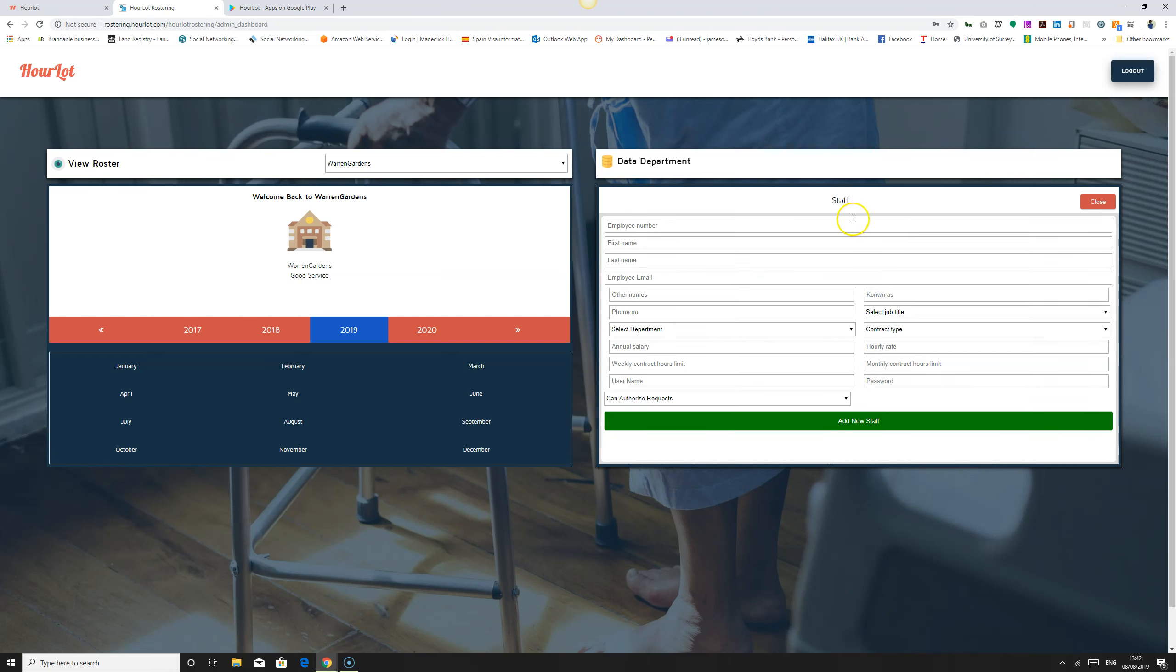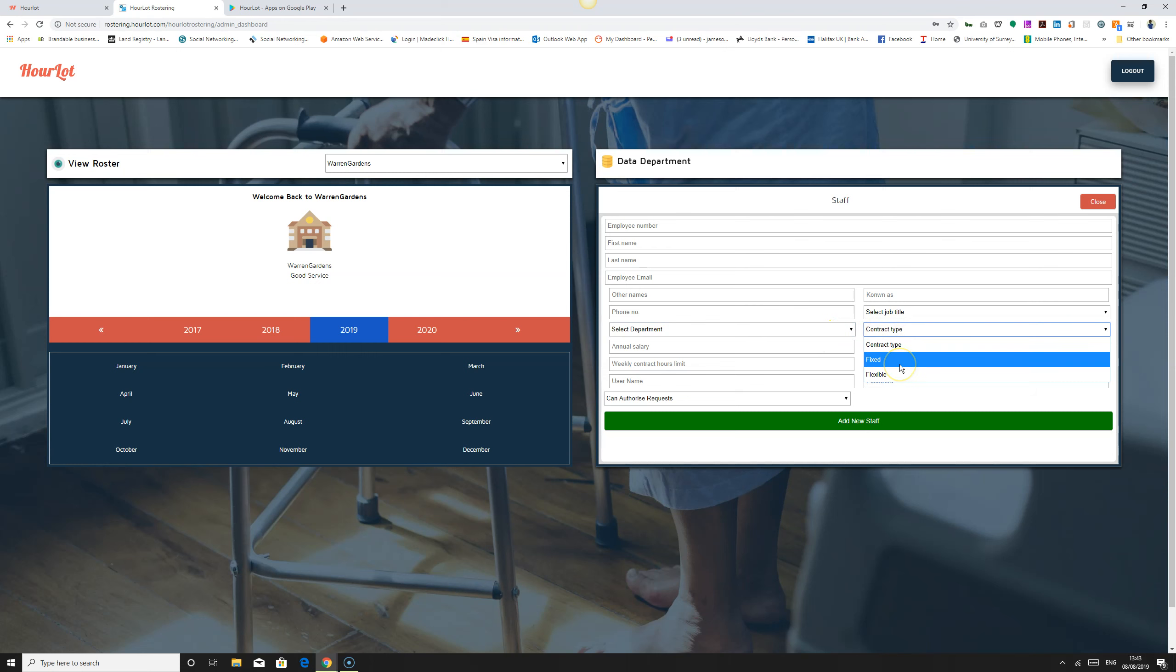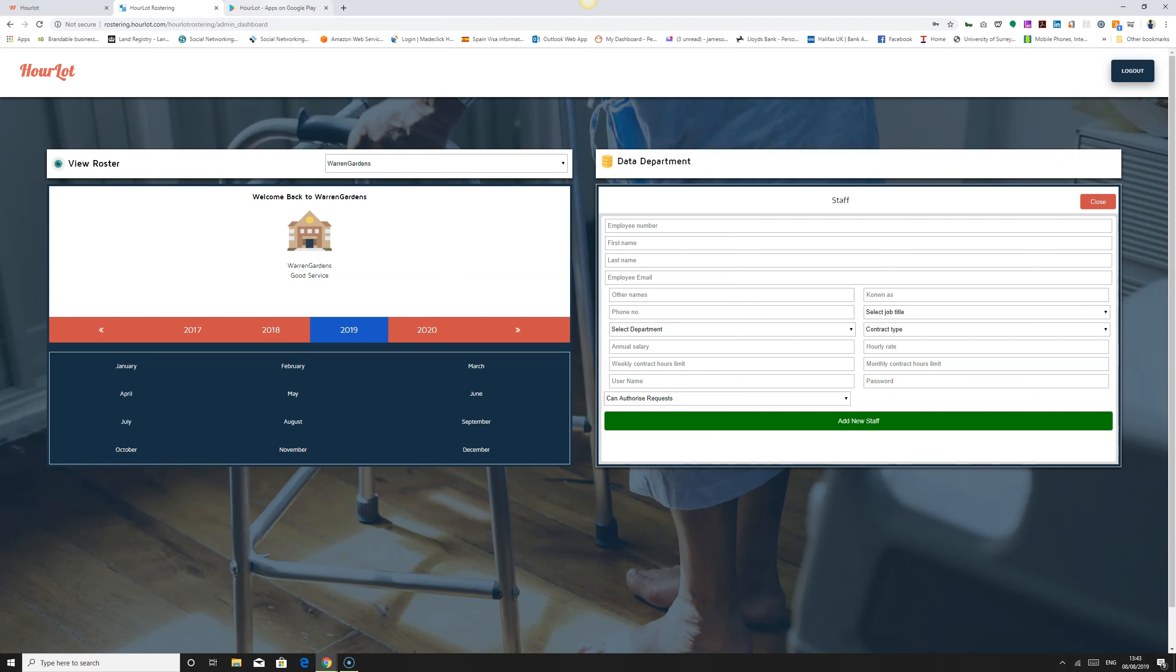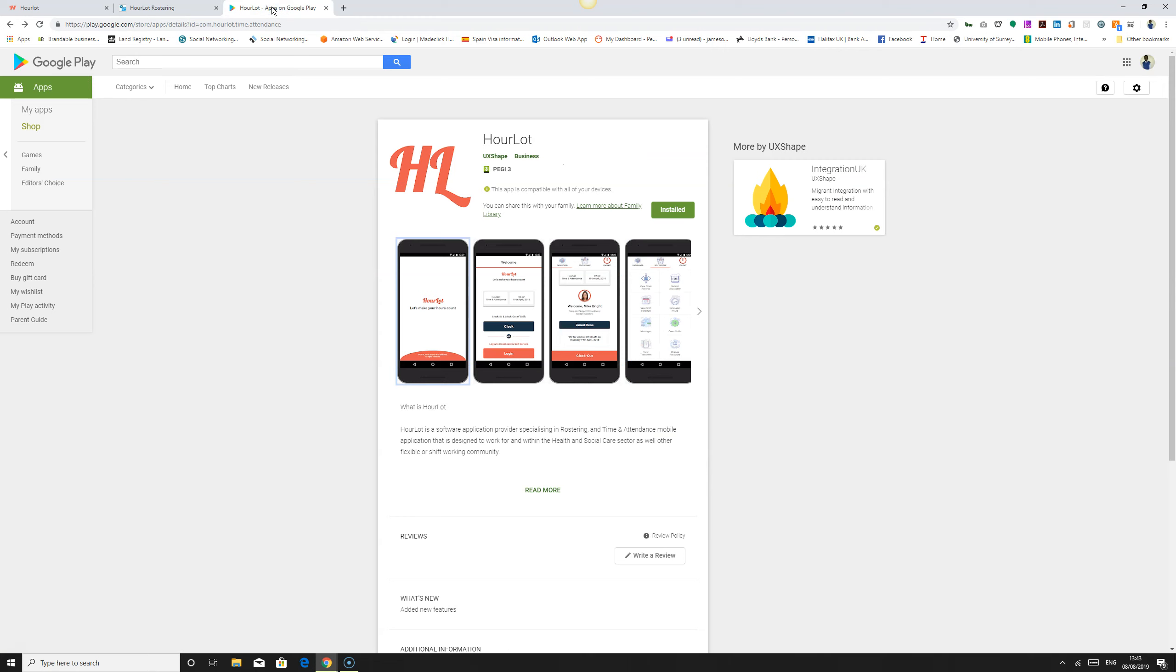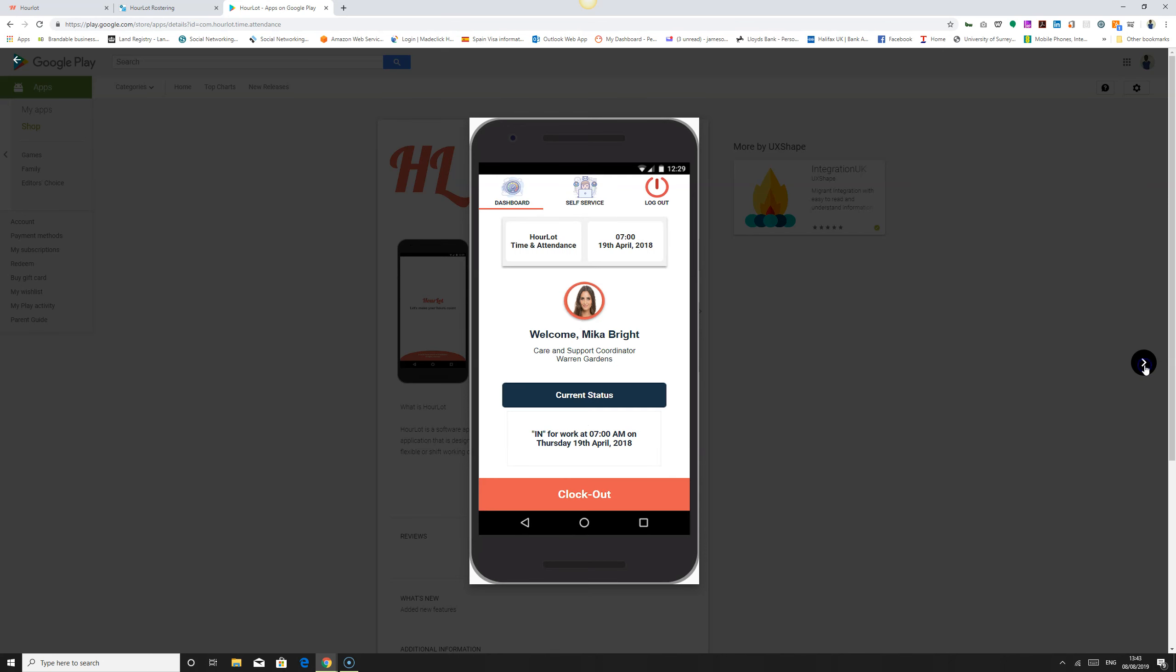We could also add staff. If a particular department has five, ten, or twenty staff, we can add all the staff. You enter the employee number, first name, last name, employee email address, other names, phone number, job title, and select the department they belong to. As an administrator, you'll be able to say this staff belongs to this department, they work from this department, and their type of contract is fixed or flexible. Enter their hourly rate and give each staff a username and password. This username and password is very important because the user will be able to download the mobile app and check their shift schedules, clocking records, and so on.